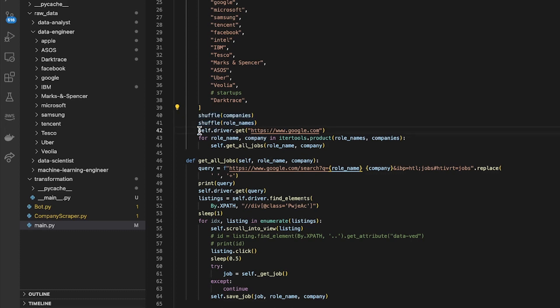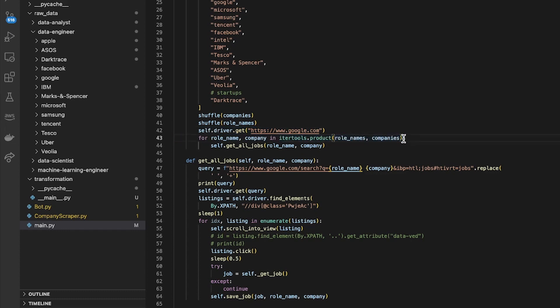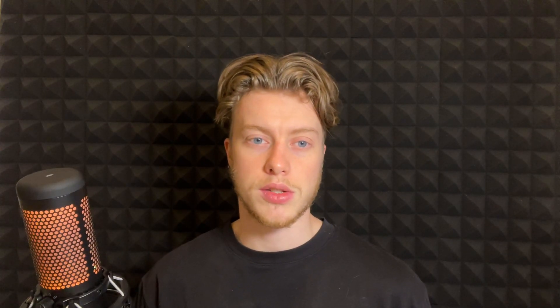To start off with it goes and it gets google.com and then it creates permutations of the different role names and companies. So instead of doing a nested for loop, I actually just generate all of the different possible permutations in advance and then iterate through them in one for loop.